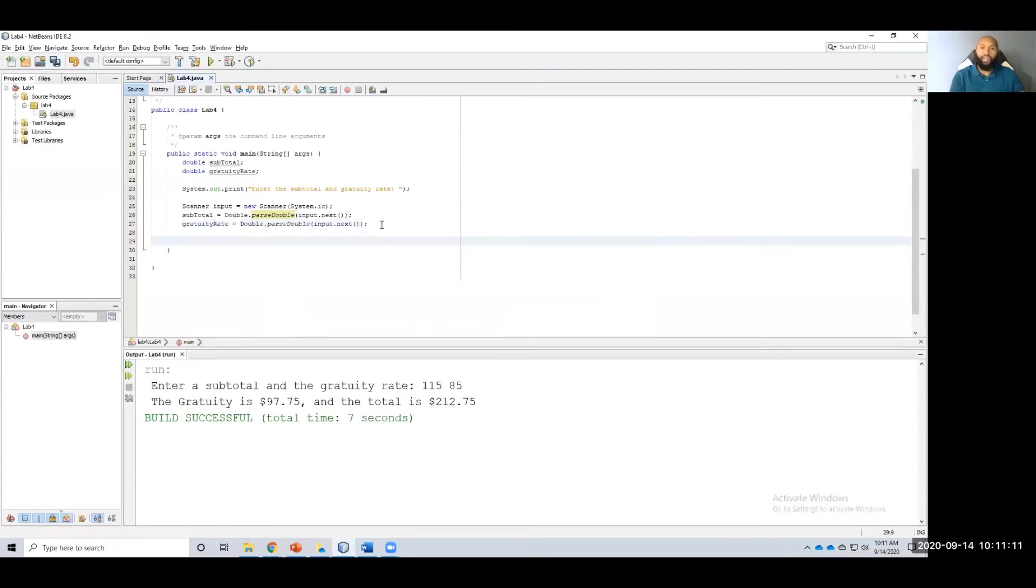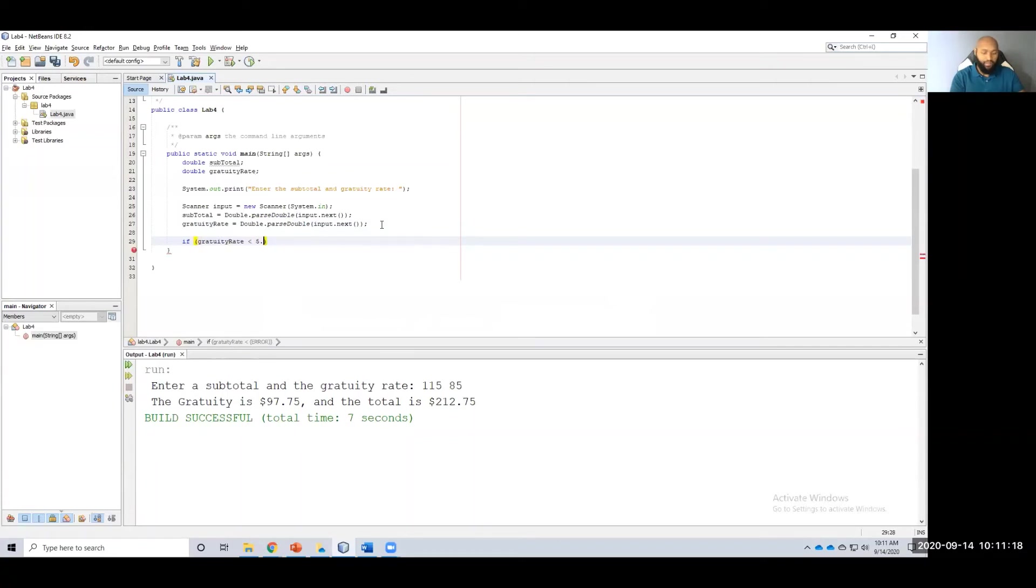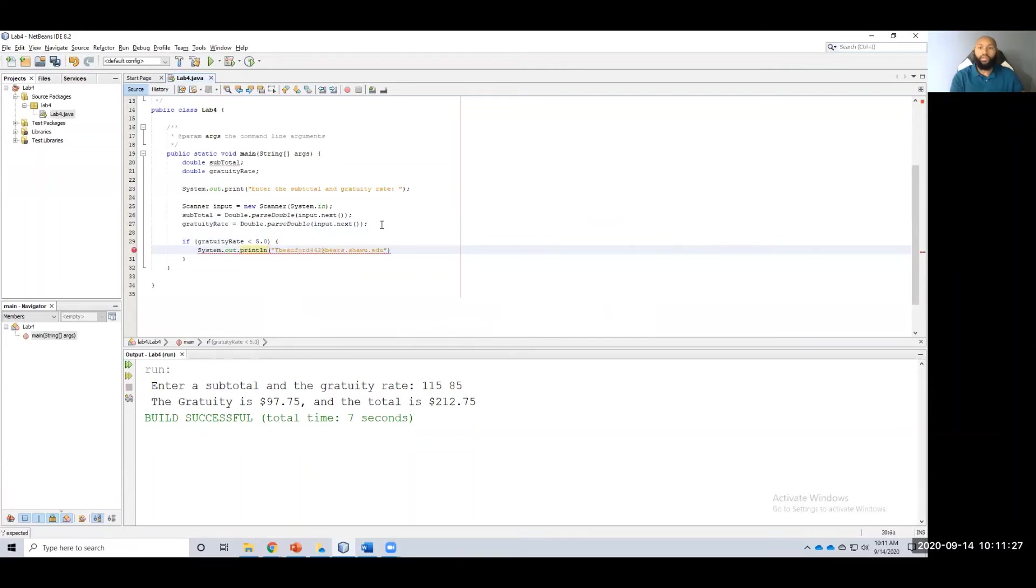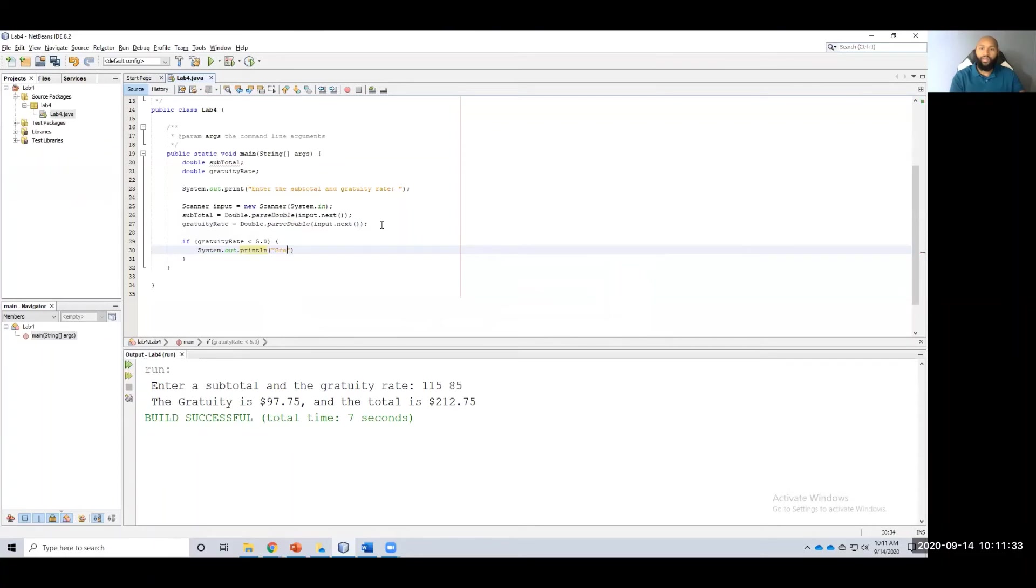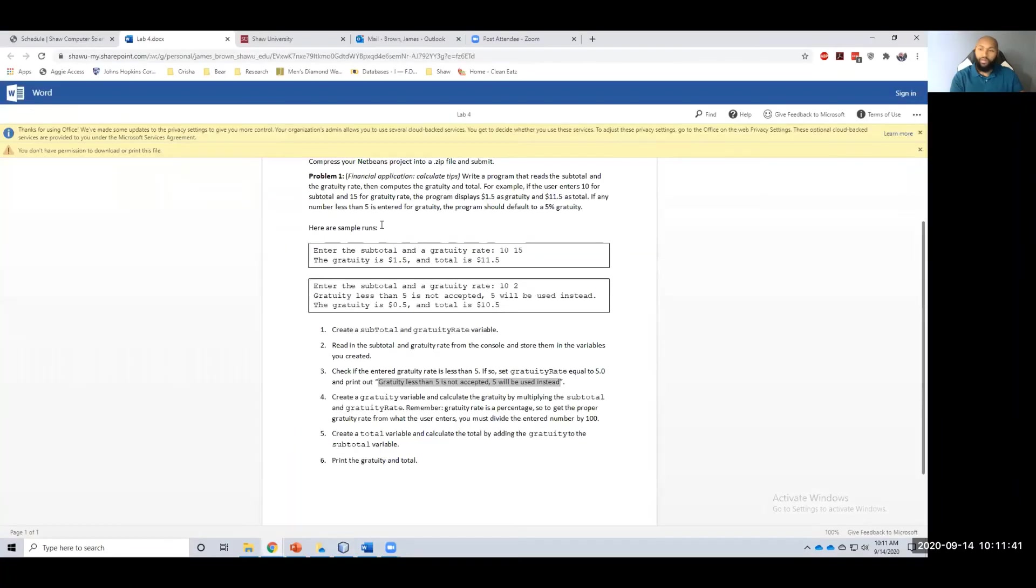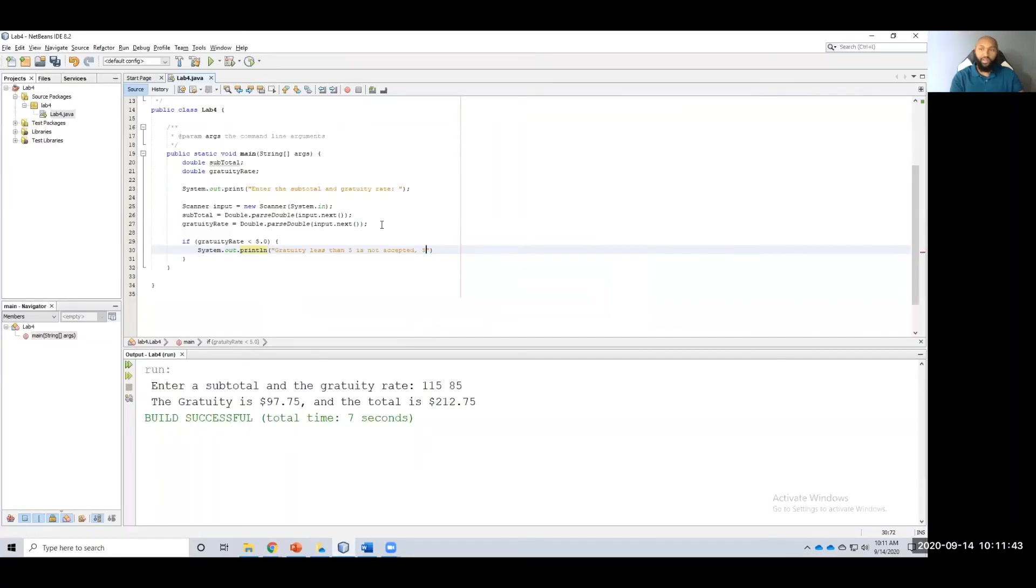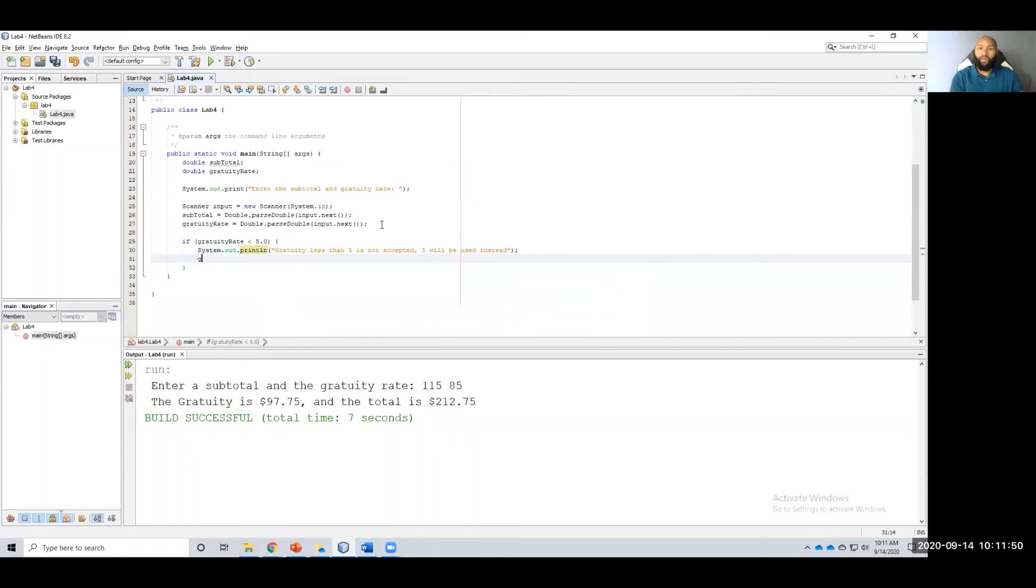Alright, so now let's check if gratuity rate is less than five. I want to print out to the console, system.out.println. Gratuity less than five is not accepted. Five will be used instead. Then I want to actually set it equal to five.